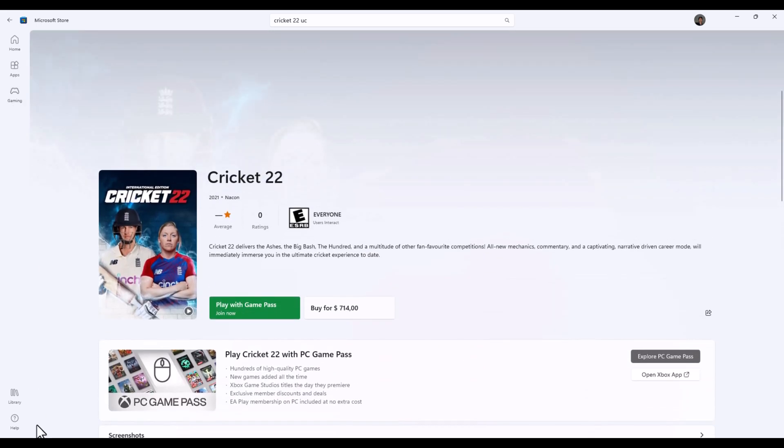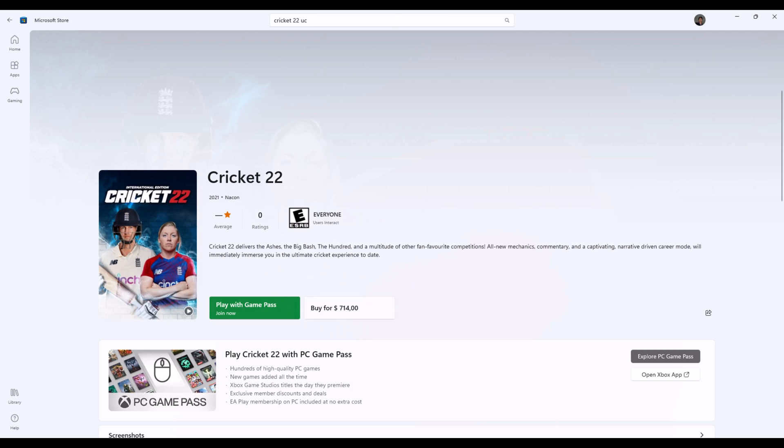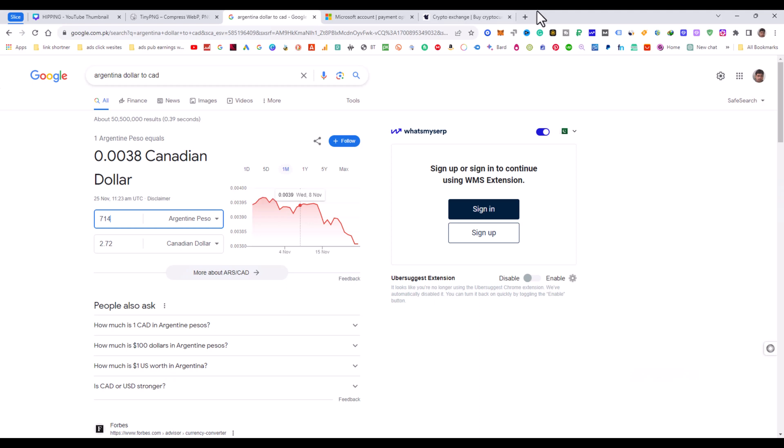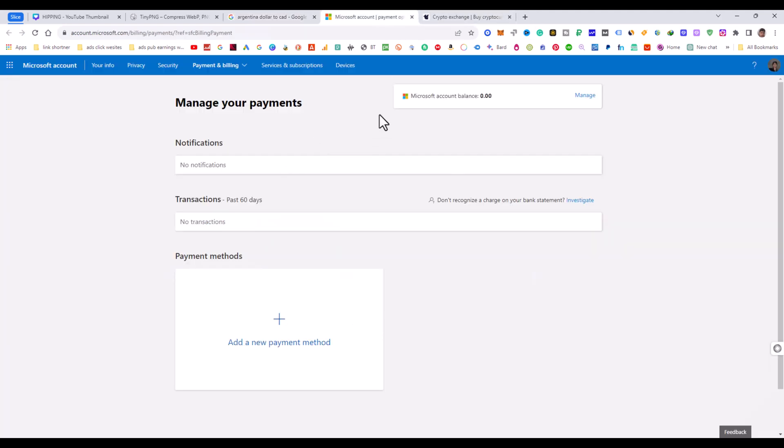This is the method to change your store region on Windows 11. Hope you like my video, thanks very much. If you want to know how to actually buy using this method with a payment method, then comment on this video.